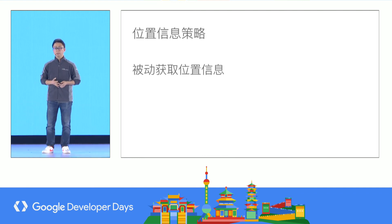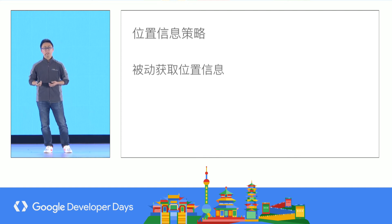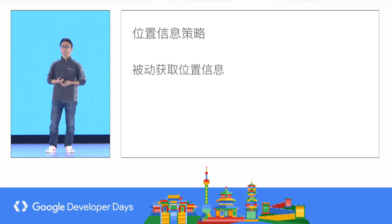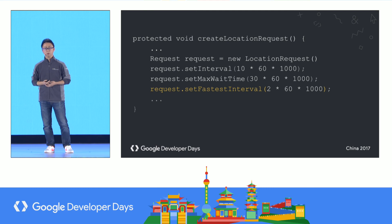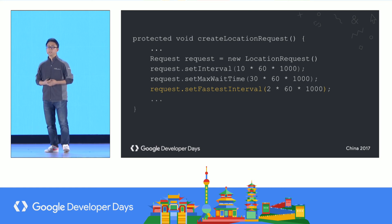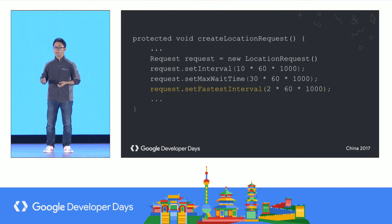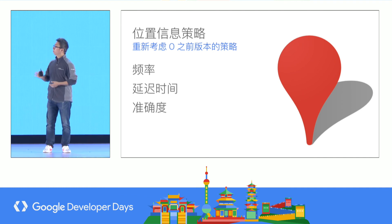Location services will also use opportunities to give you location information. For example, if your application is in the background and another application is in the foreground requiring location information, that information will be shared with your application. Although your application is in the background and is not allowed to directly request location, it can still receive it from the foreground application. This is done using setFastestInterval. This fastest interval setting applies when there is another application in the foreground. Should you always use this? Yes — basically it's free. There may be some extra computation energy after getting the location, but getting the location information this way is totally free. We strongly recommend you add this.